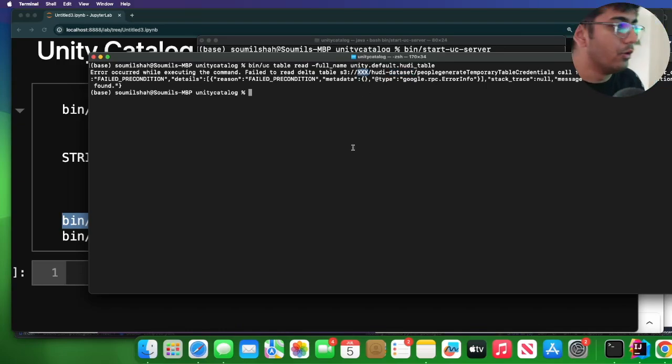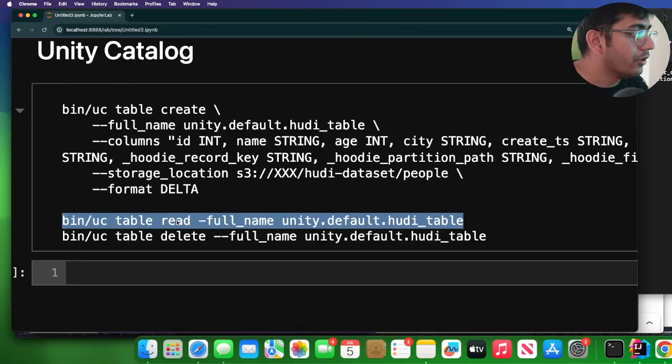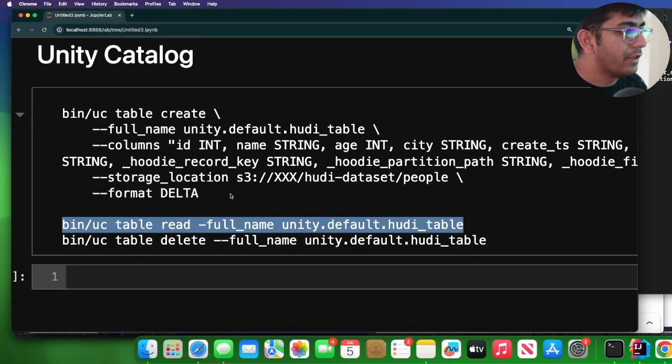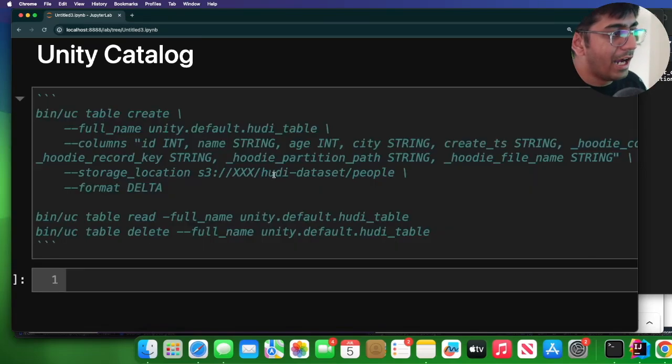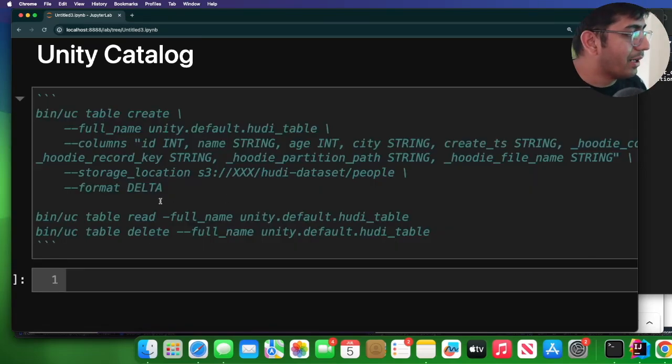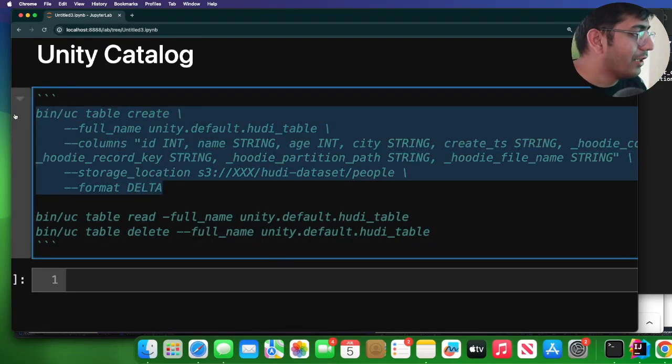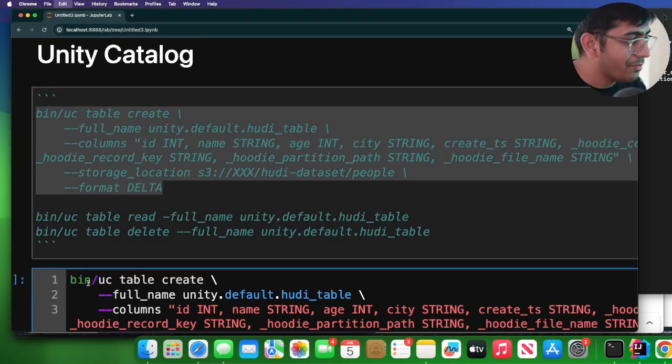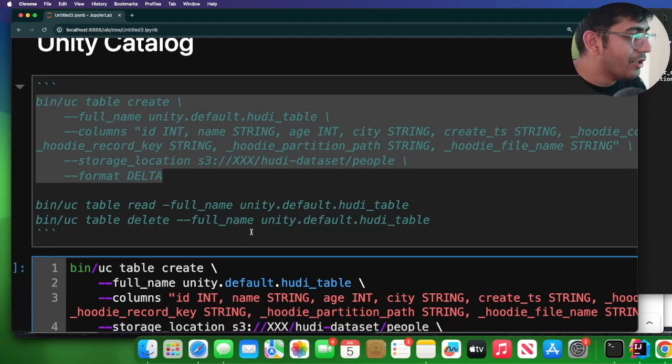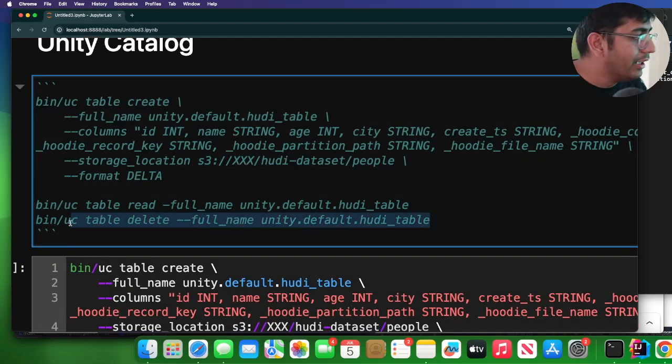So I will do that shortly. Let me fix that. So here, as you can see, I did not replace my bucket name, which is why it throws an error, which makes sense. So let me delete this table first.